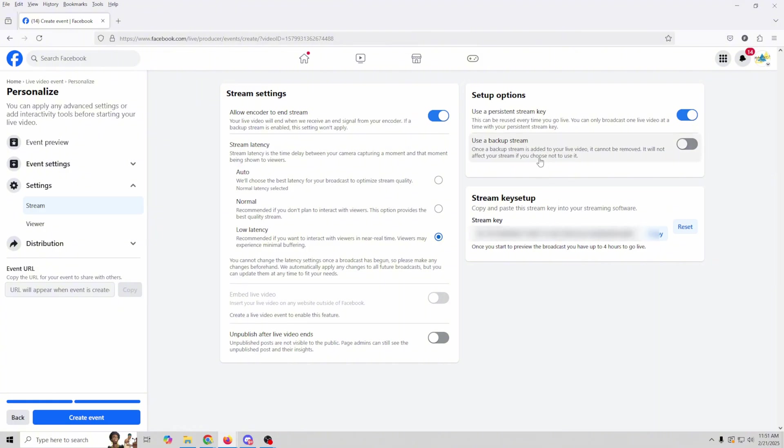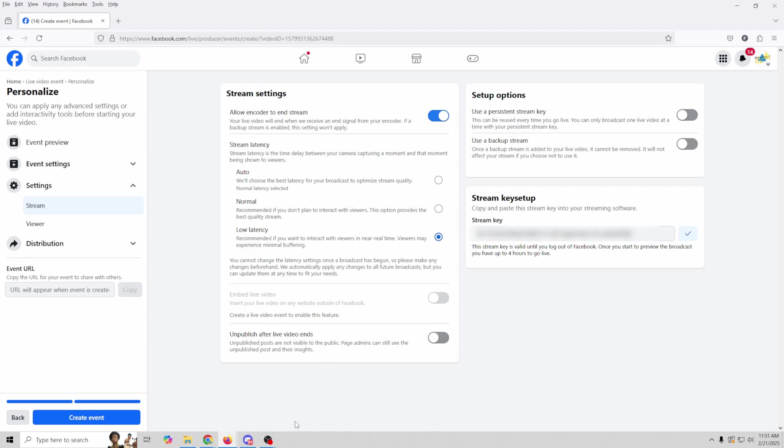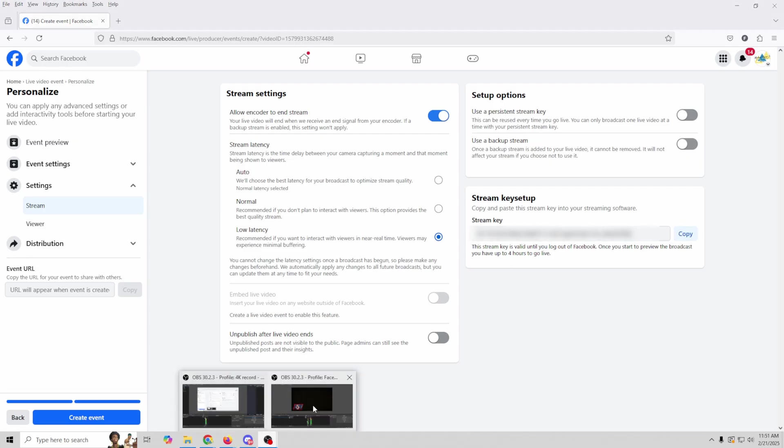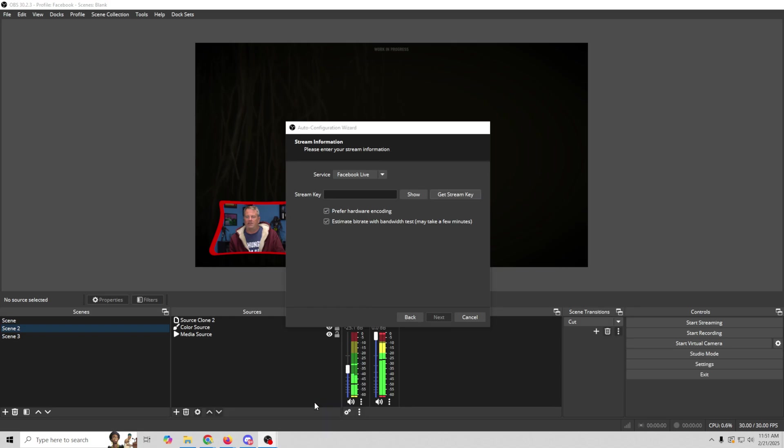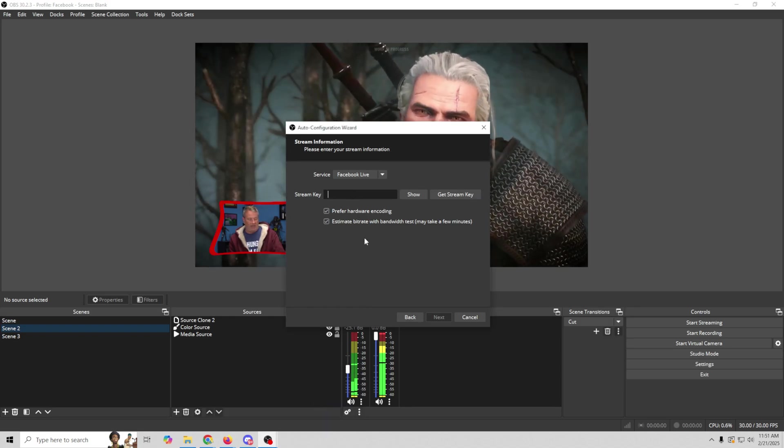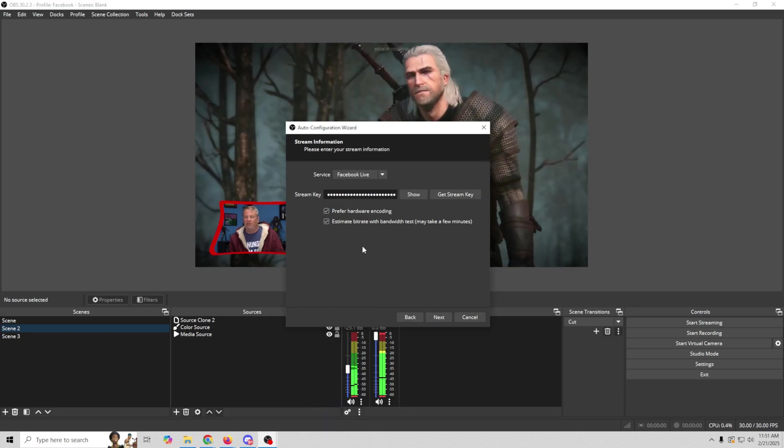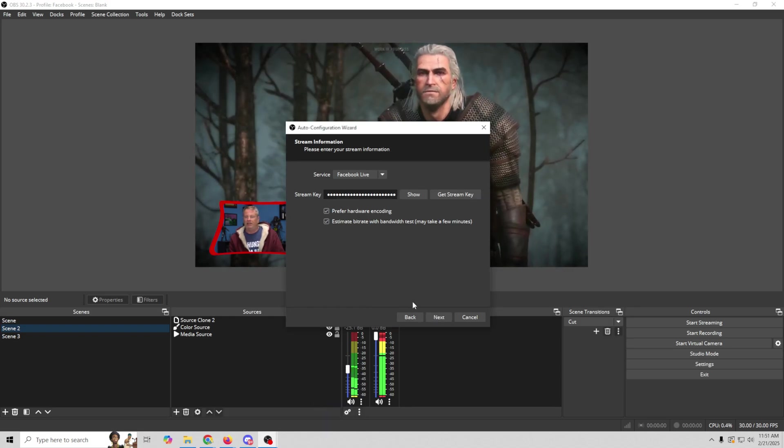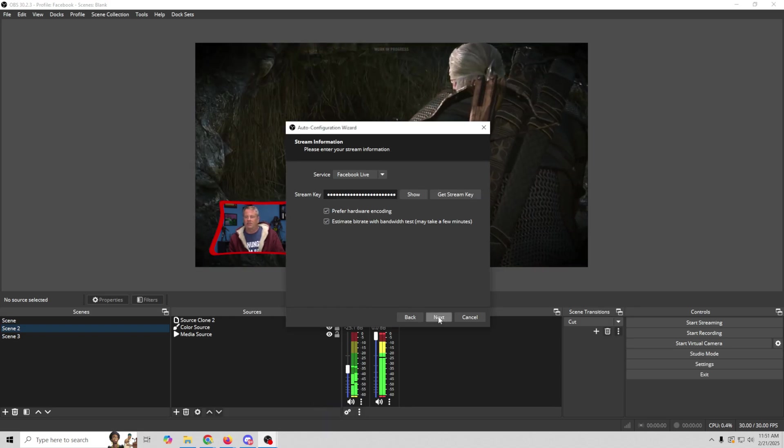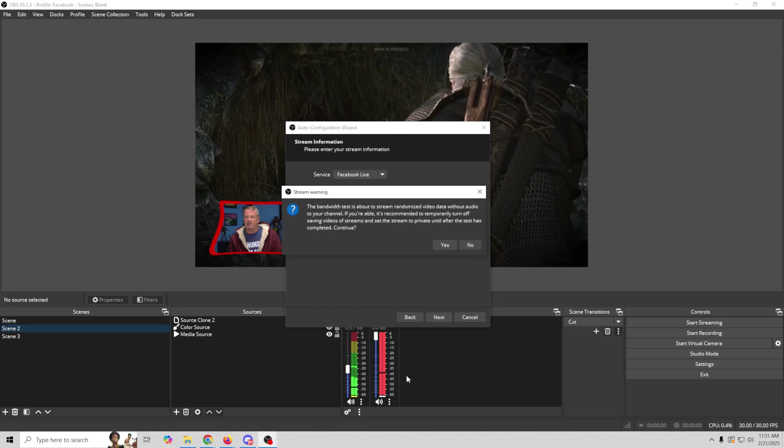I don't generally recommend this. I like to have a different stream key for every event. So I'm going to go ahead and uncheck that. But this is the stream key that we're looking for over in OBS. So we're just going to click Copy. We're going to go over here into OBS. And we're going to add this stream key right here. Boom. Now it's there.